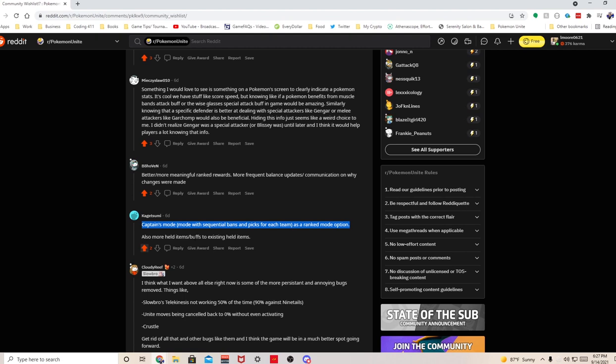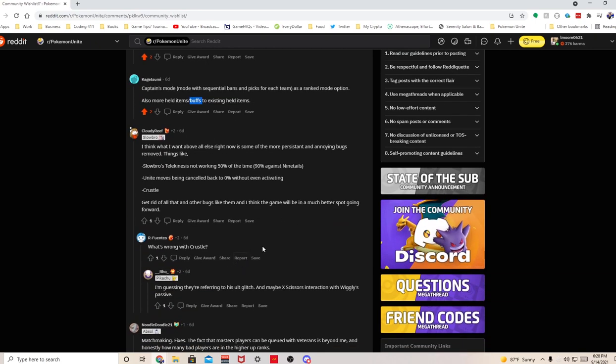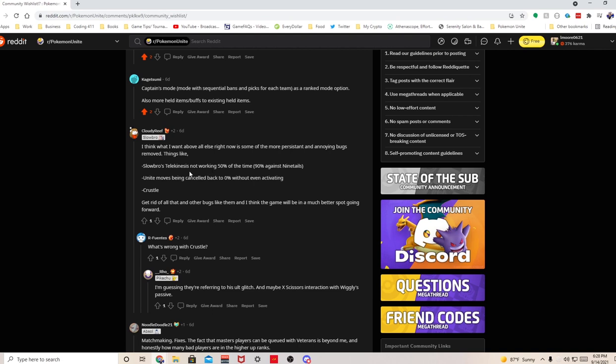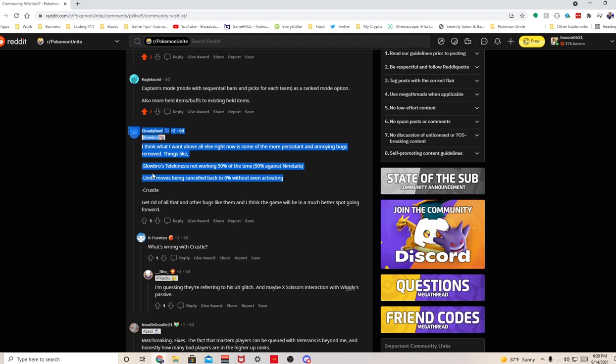More held items, buff to existing held items - I agree with the second half, a lot of the items definitely needs to be buffed. I would say about 75% of the items in this game are pointless, there's no point in running it. Next, things like Slowbro's telekinesis not working 50% of the time, I agree. I was actually using Slowbro the other day and telekinesis just doesn't work more often than not. Unite moves being canceled back to zero without even activating - this is the most annoying thing ever. I hate this, especially when you're playing against Wigglytuff, my ult being canceled because Wigglytuff's passive activated is toxic, super toxic. Please fix this.